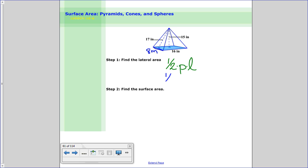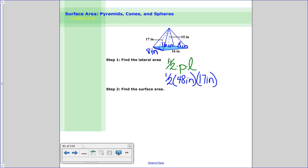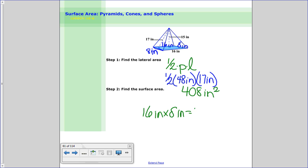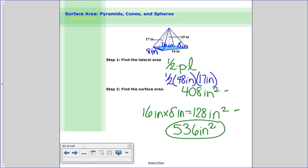Let's go ahead and solve this one. One half times the perimeter: the sides are 16 inches, 8 inches, 16 inches, and 8 inches. So 16 plus 16 is 32, plus 8 plus 8 is 48 inches. The slant height is 17 inches — not 15, because 15 is the straight-line height, not the slanted height of one of those faces. So: one half times 48 times 17 equals 408 inches squared for the lateral area. The area of the base is 16 times 8 equals 128 inches squared. Adding them together: 408 plus 128 equals 536 inches squared — that's the surface area of that pyramid.